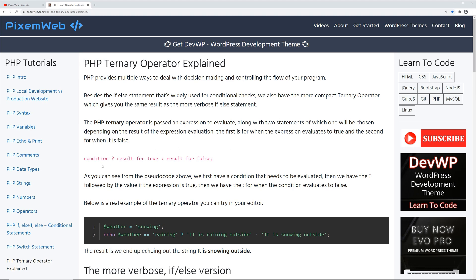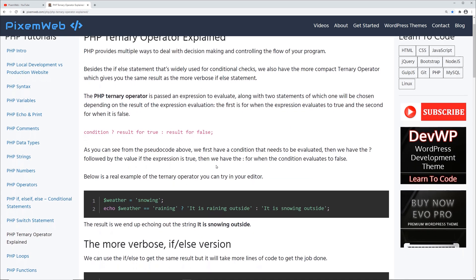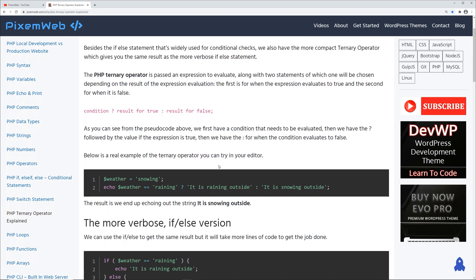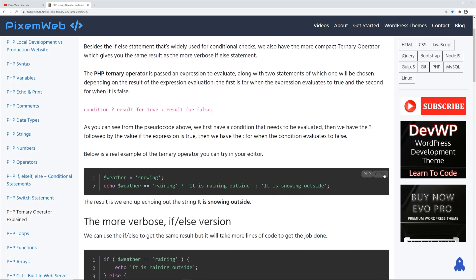As a quick example, here in the pseudocode we have the condition that's going to be evaluated, the question mark, and then to the right of the question mark the result if this condition is true. If it's not true, then we have the colon and the result for false. I also have some code snippets that you can easily copy and use in your code editor.